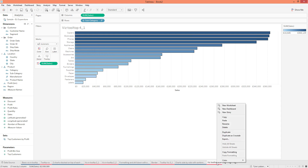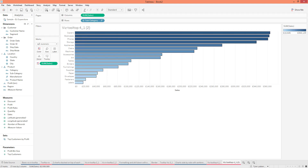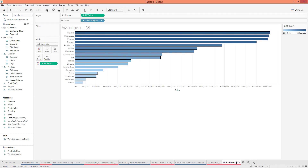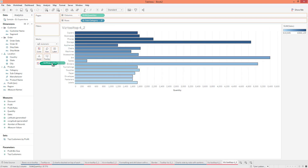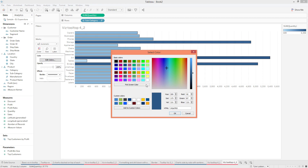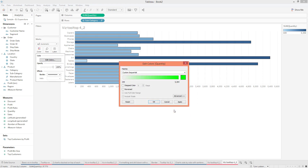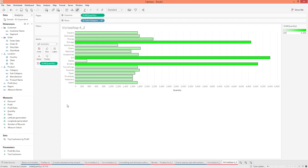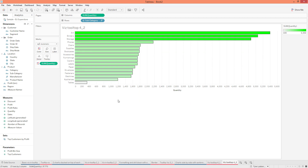I'm going to duplicate this one and call it '4-2.' On this one we're going to do Quantity instead — I'm going to put Quantity on top of Sales to replace it, same thing here. And I'm going to change the color of this to green. There we go — now we got one for Quantity. So we got both of them.